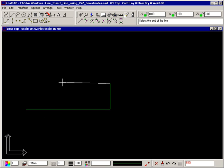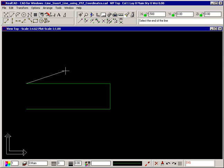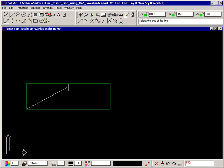Let's continue and draw a rectangle. To draw the horizontal line going to the left, press X on the keyboard to move the focus to the Y coordinate, type minus 500 and press Enter. To draw the vertical line going down, press Y on the keyboard to move the focus to the Y coordinate, type minus 150 and press Enter. Click your right mouse button to stop drawing that series of lines and the rectangle is finished.